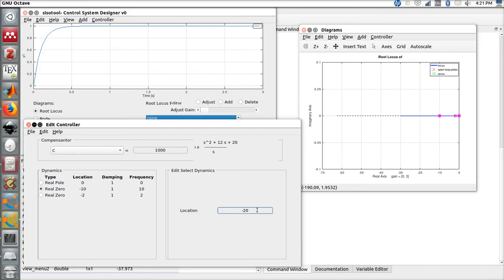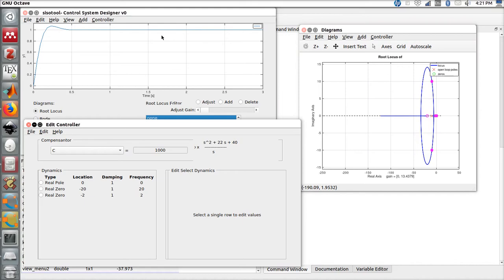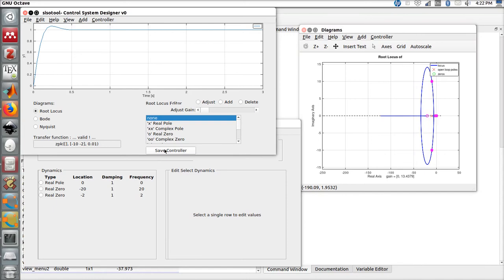Actually, let's move this real zero a little bit more to the left. Okay, perfect. If you are happy with this transfer function, we can come here and save it. It will save it to the workspace.